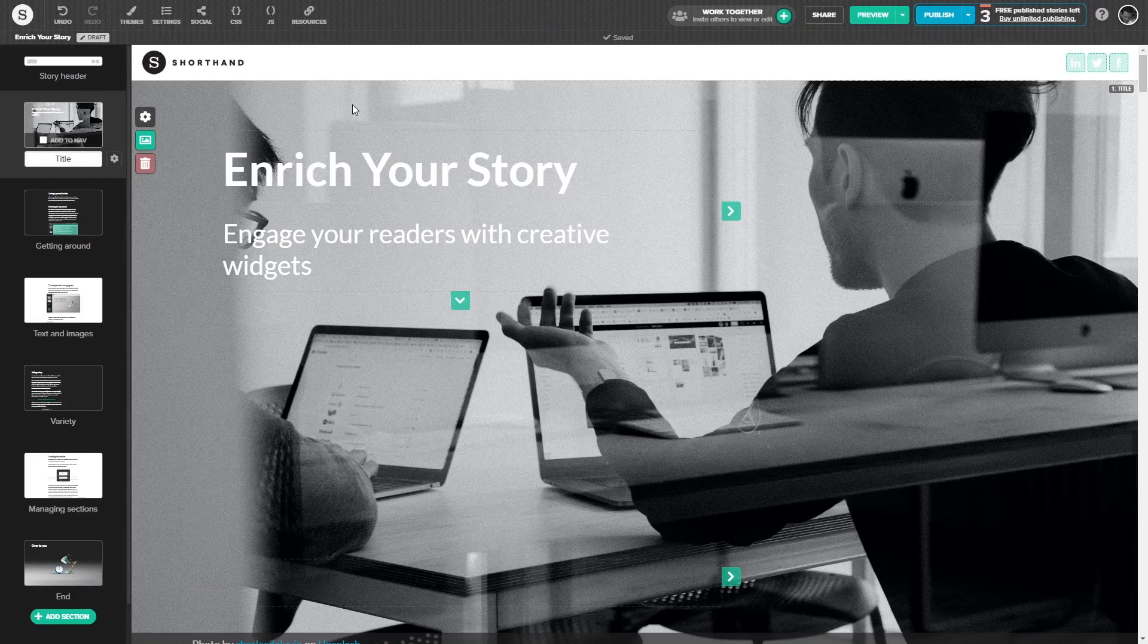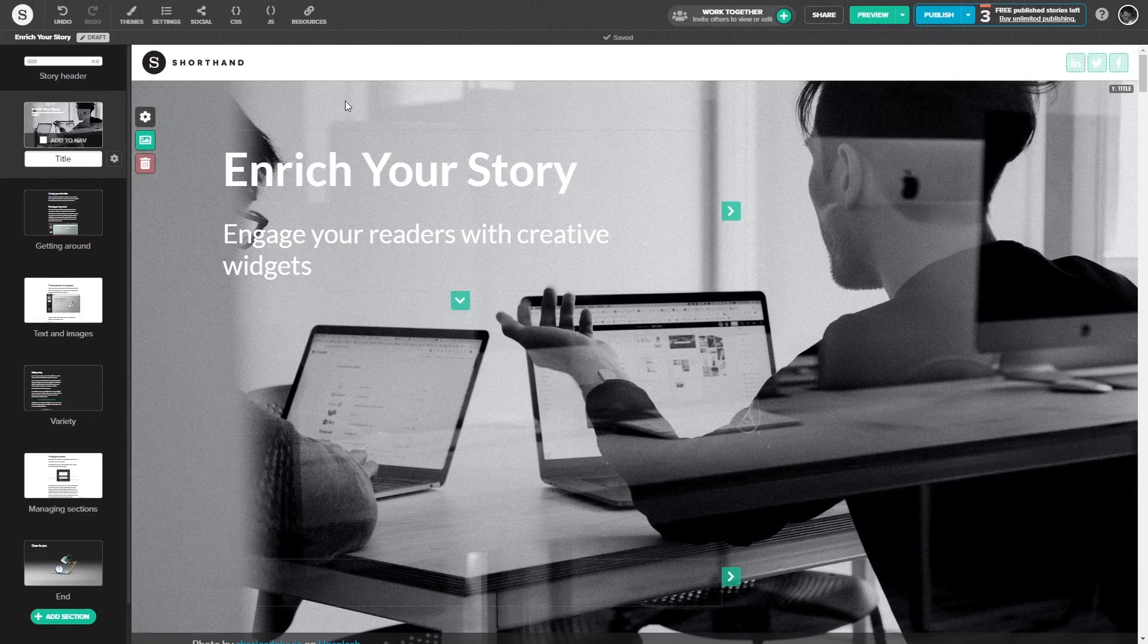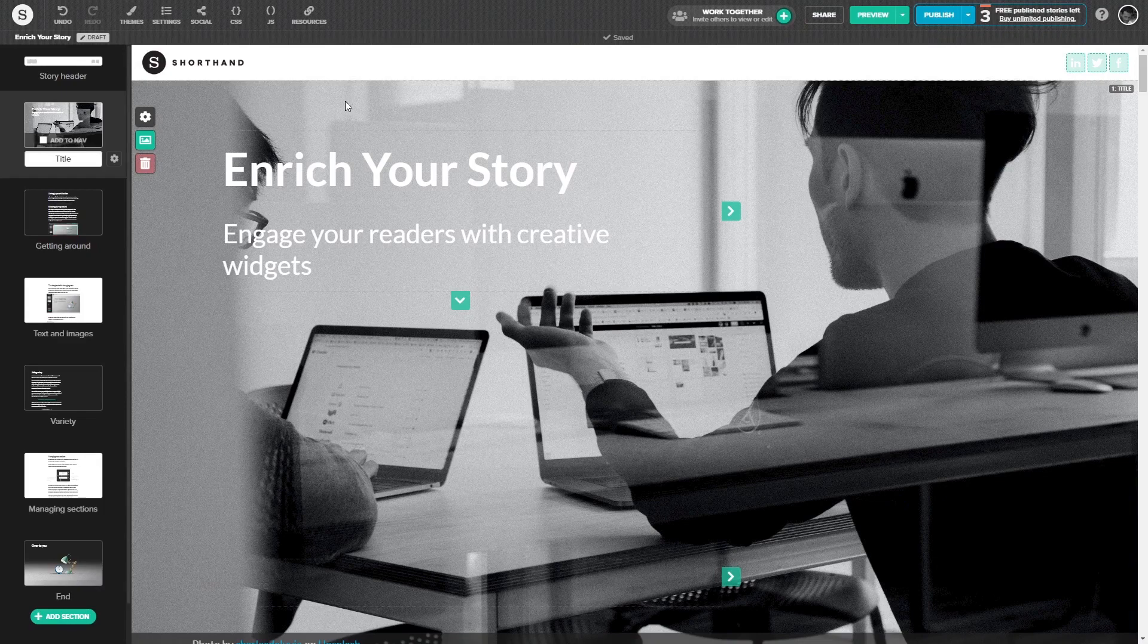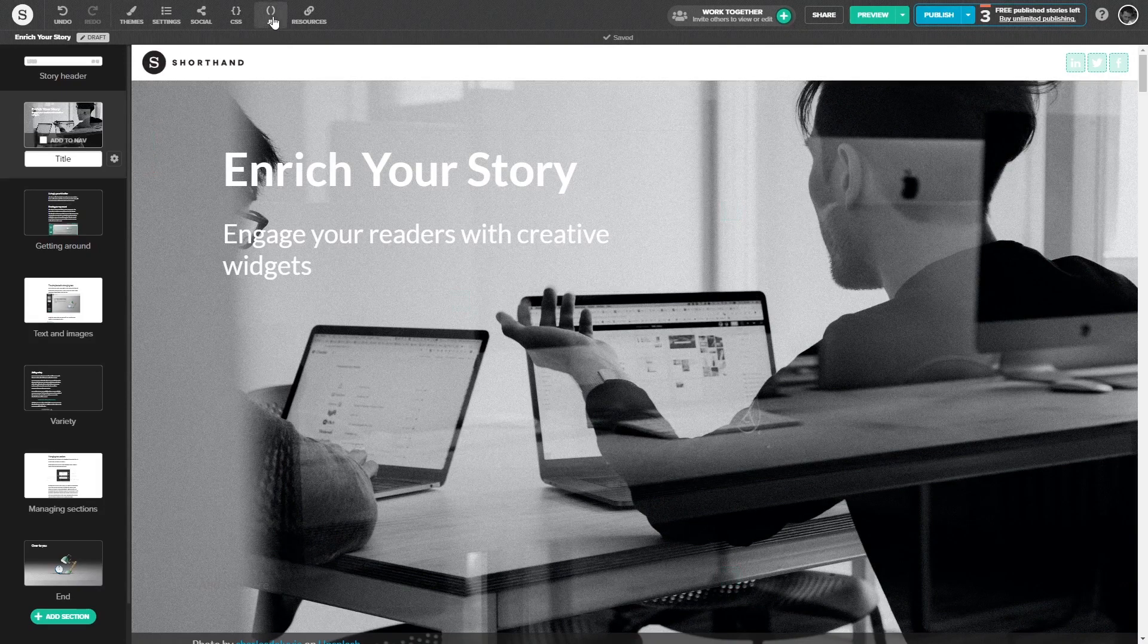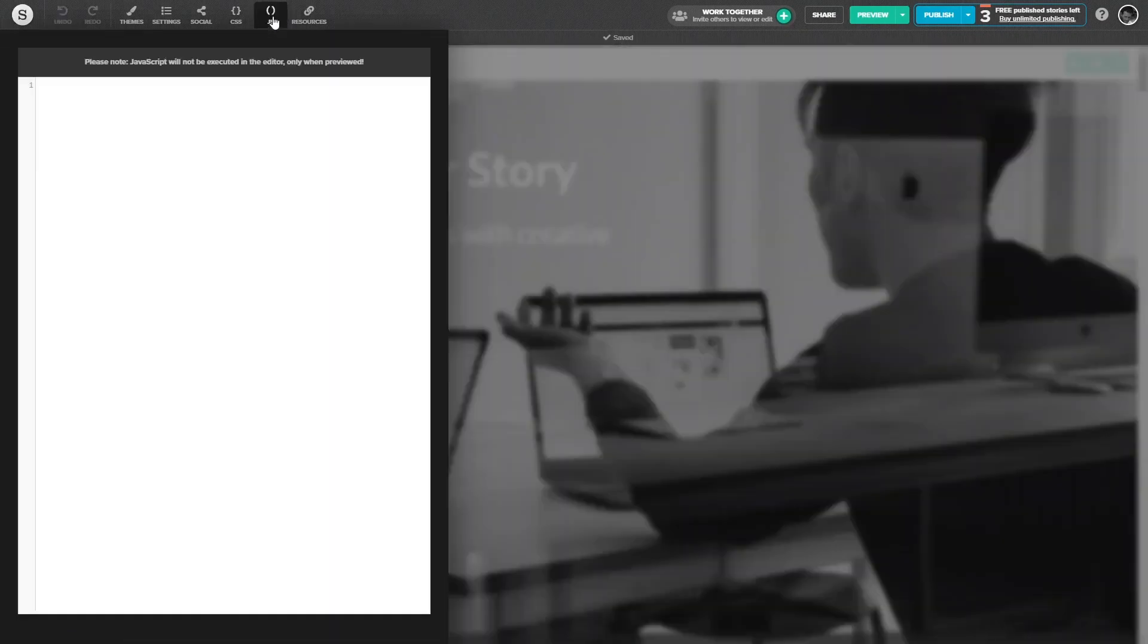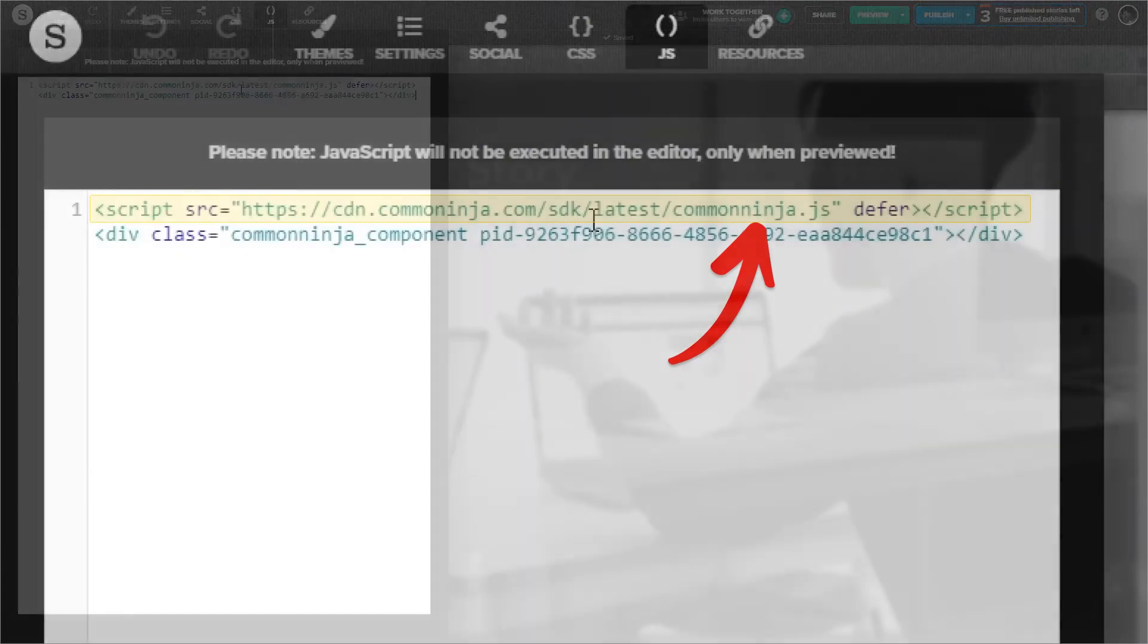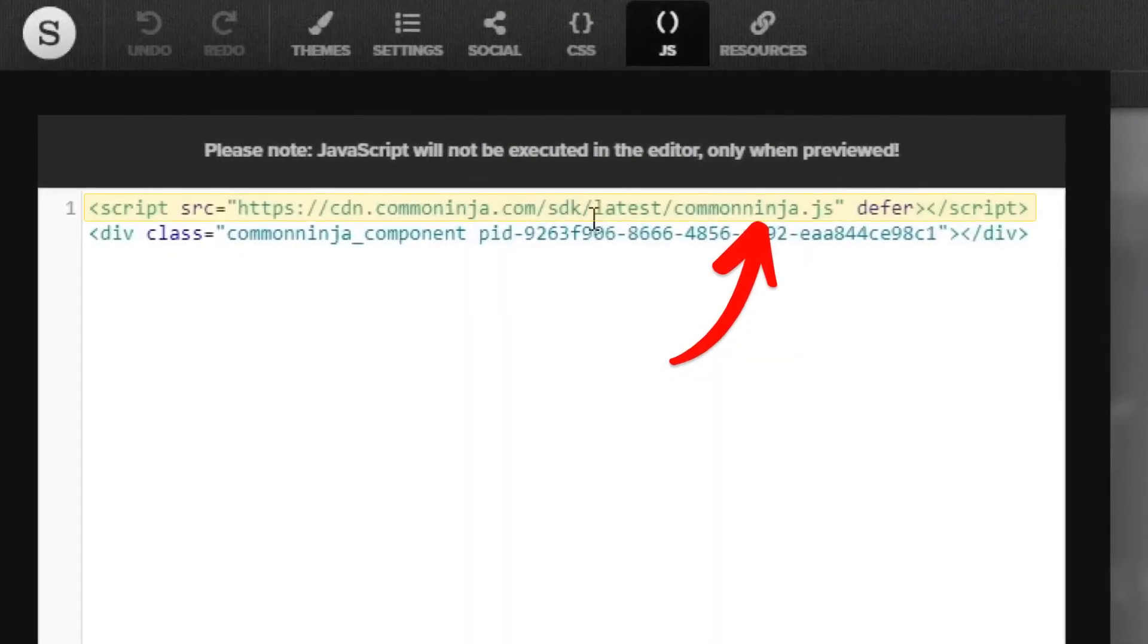First, you'll need to add a part of the widget code you've copied in the JavaScript window. To do so, click on the JavaScript button at the top bar and paste the widget code you've copied before. Now delete the second line of the code and leave only the first line.